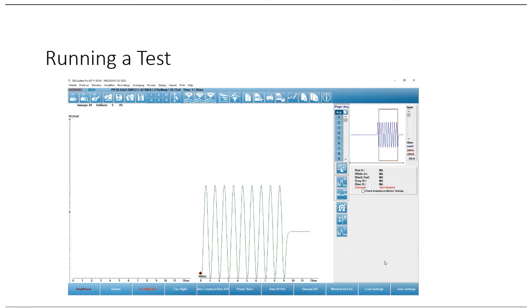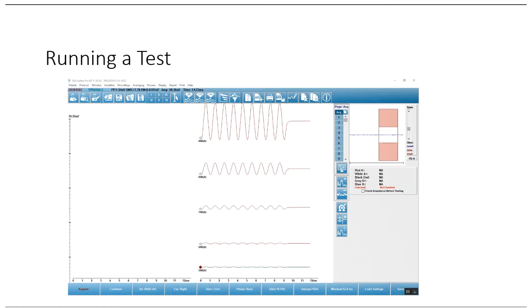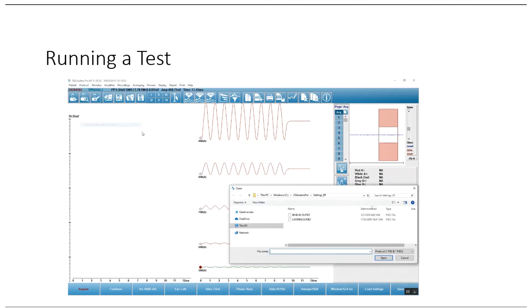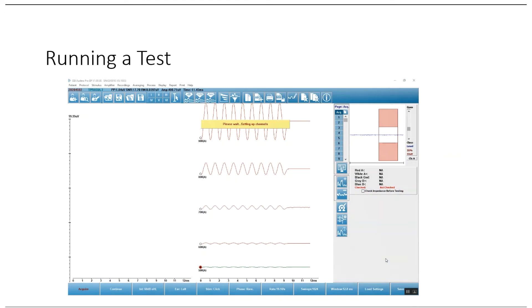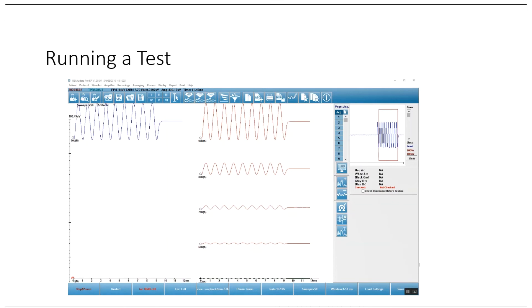Here you can see a recording has started at 90 dB in channel A — a nice smooth sine wave, which is exactly what you should see. The protocol runs from 90 to 50 dB in 10 dB steps. Then switch to the left ear, go to Protocol > Execute Automated, select Loopback, and complete the test for the other side. You should see a nice smooth sine wave starting at 90 dB, identical to the other channel.